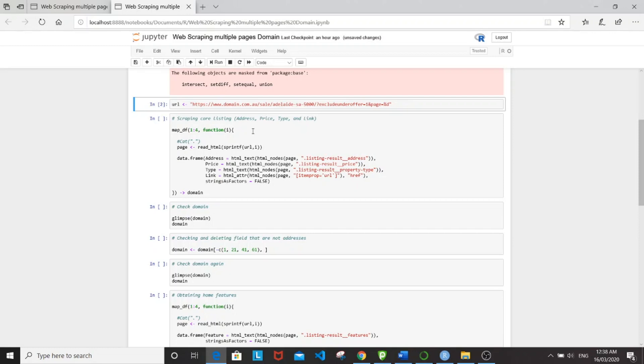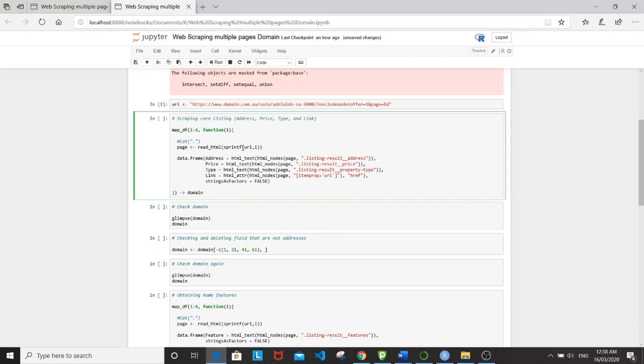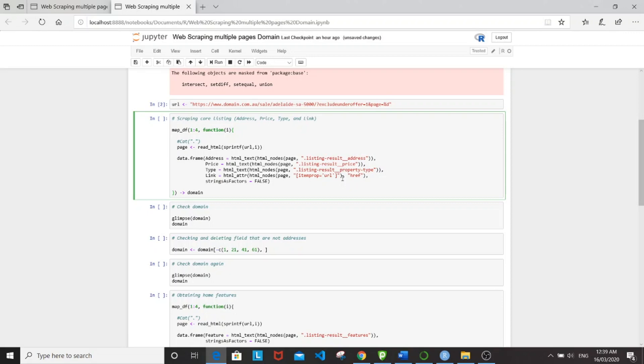And then next step is the scraping step. So here we'll be using the function mapdf. So basically, we'll be scraping the address here, price, property type, and also the link of each property. So this is kind of neat. We can get unique links for each property.